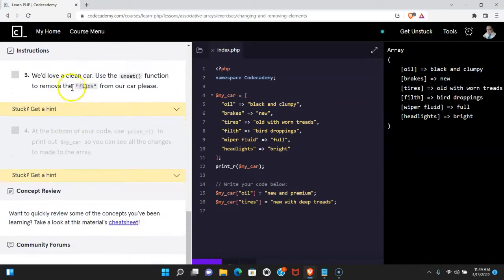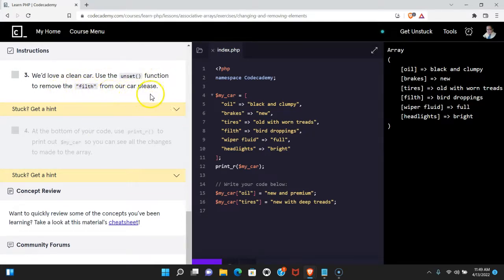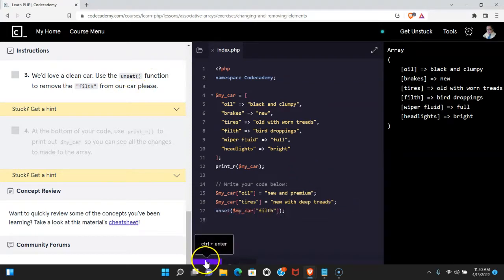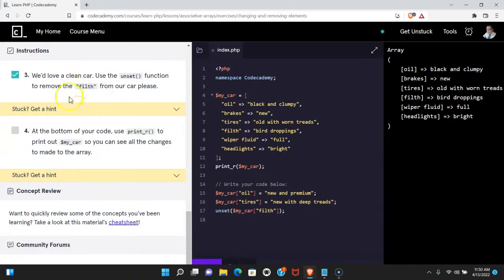Three says we'd love a clean car. Use the unset function to remove the filth from our car please. Let's do that here. Let's run that. We do pass.